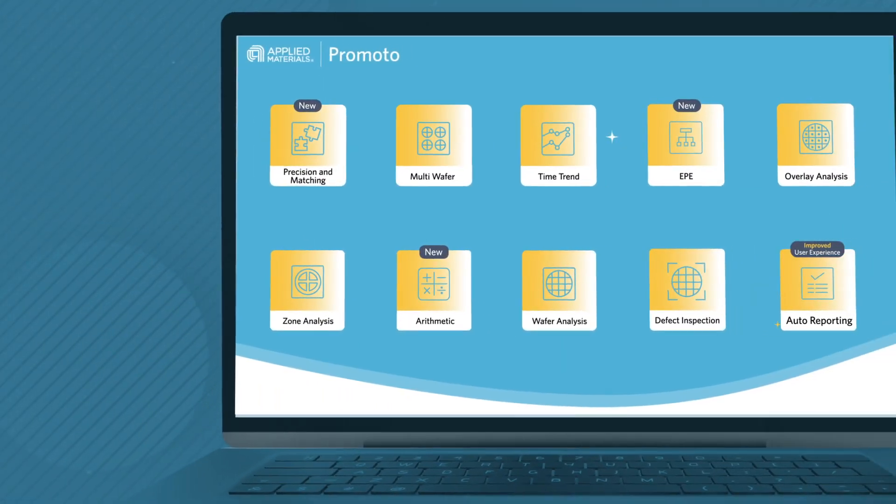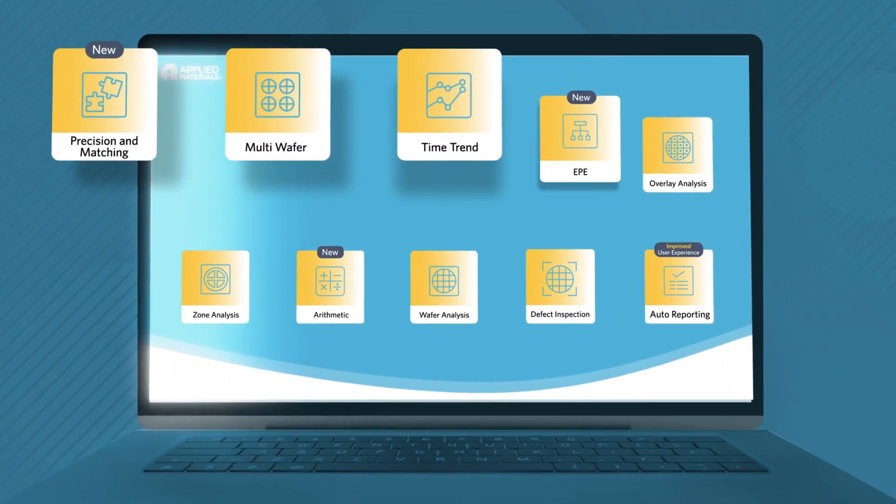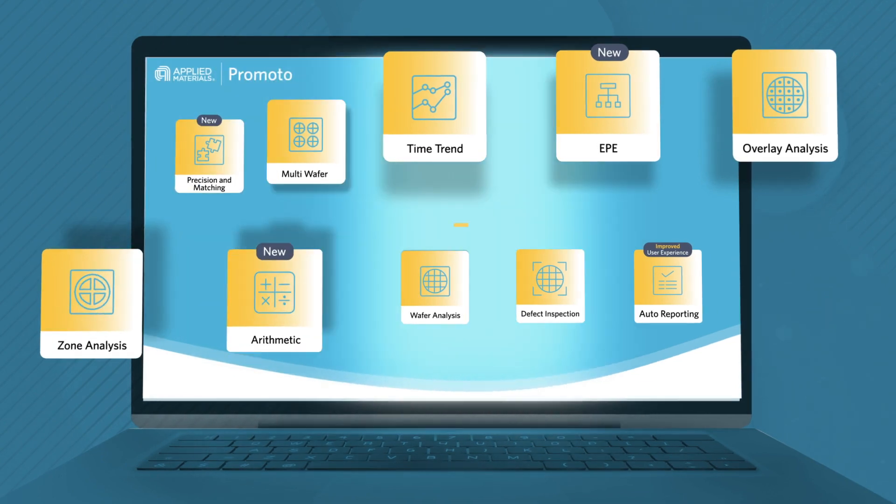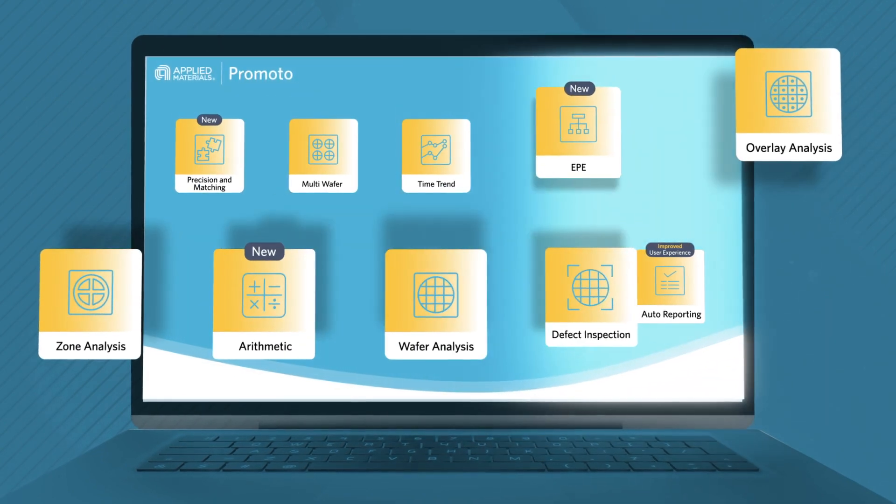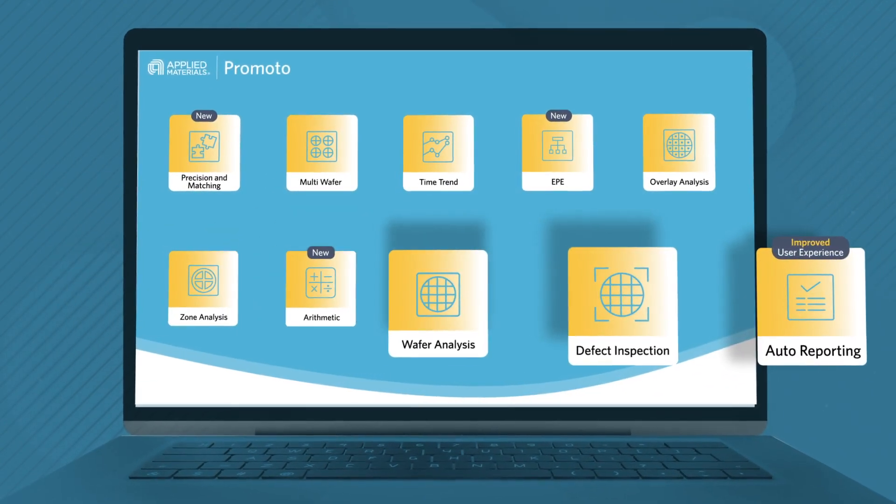Promoto brings enhanced analytics capabilities, allowing customers to extract more from their tools, achieve faster time to decision,